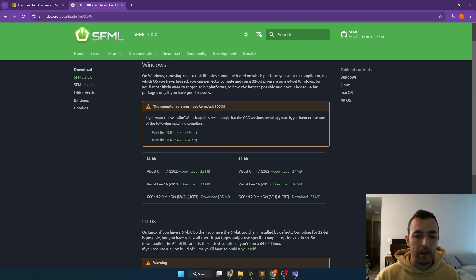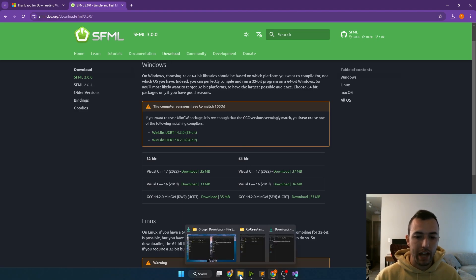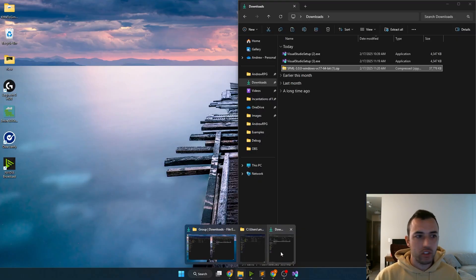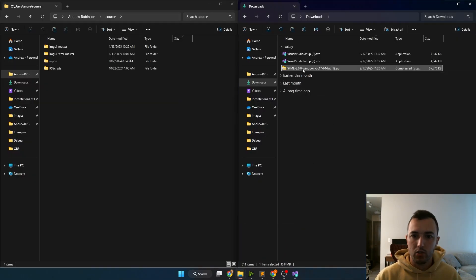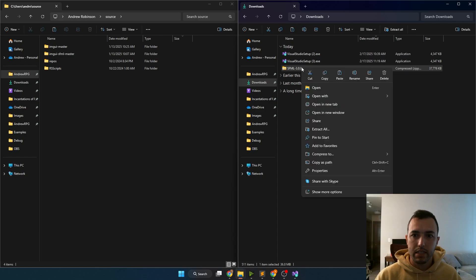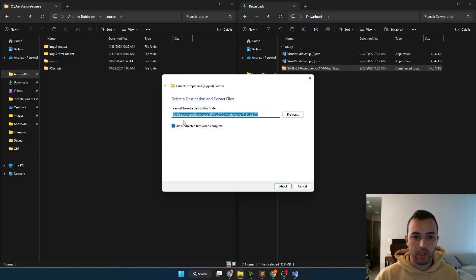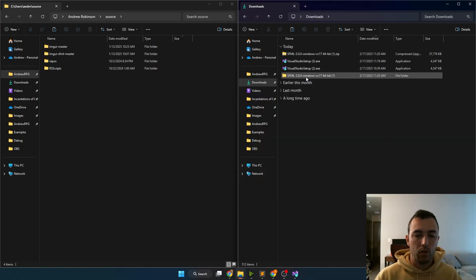Once SFML is done downloading, we'll need to extract the zip file. What I like to do is extract the zip file inside of the downloads folder first, just by right clicking on it and going to extract.